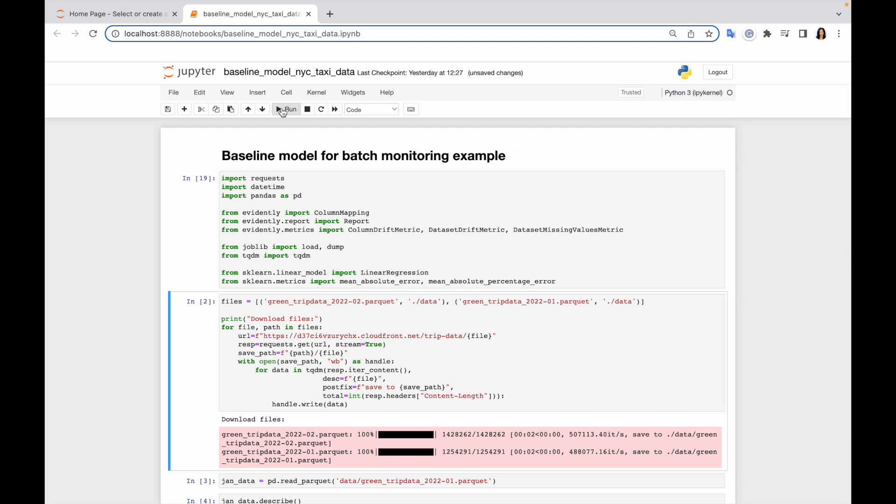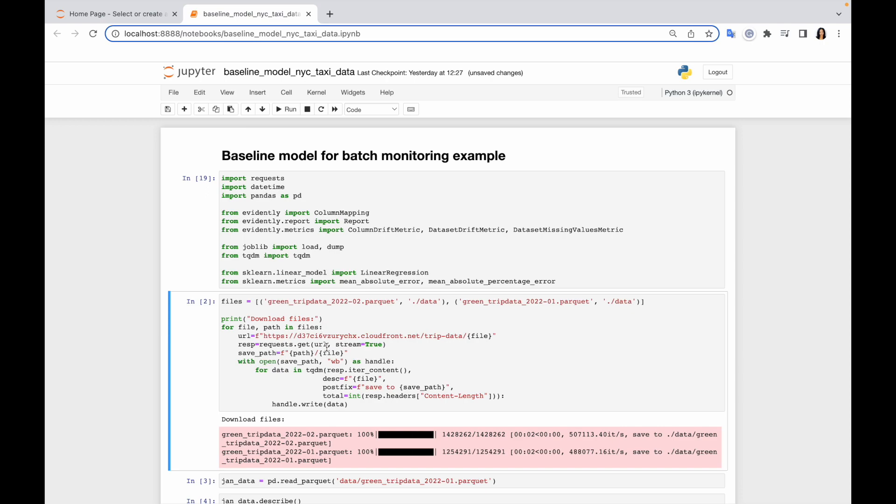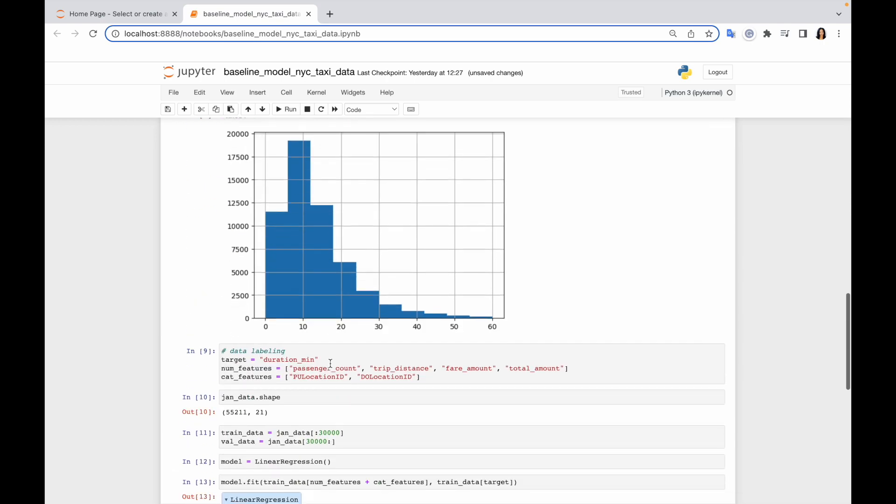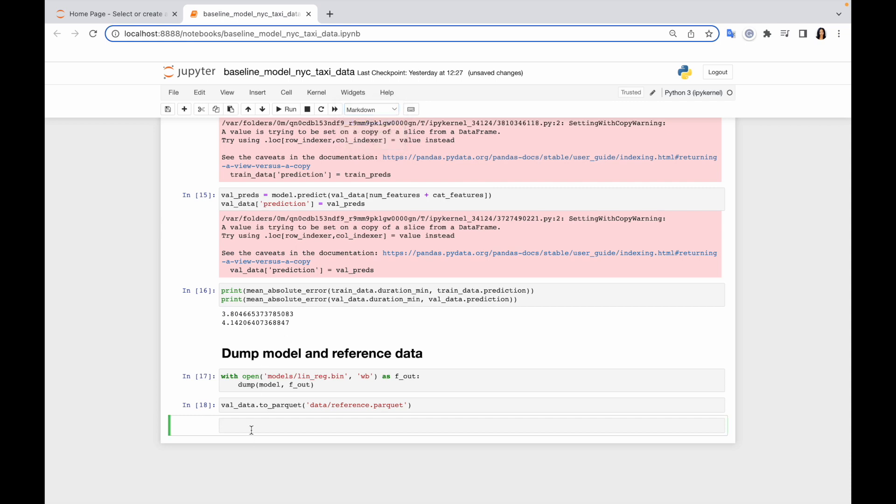So let's run this cell again. Now we imported everything and let's move back to the end of our examples. So I'm going to create a new topic, I would call it Evidently Report. Yeah, it's done.